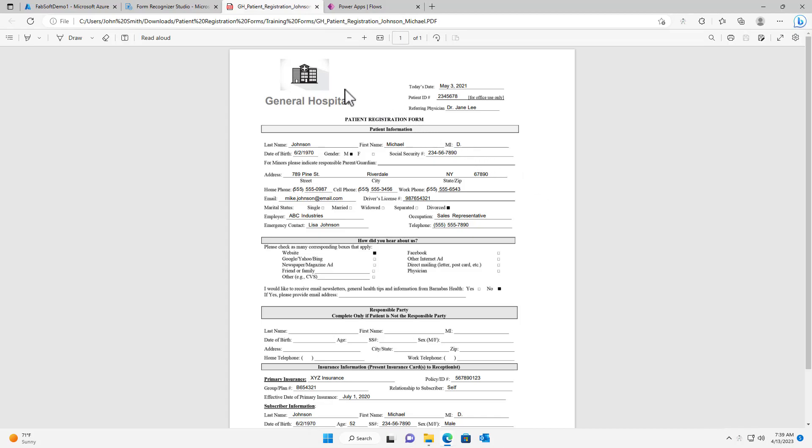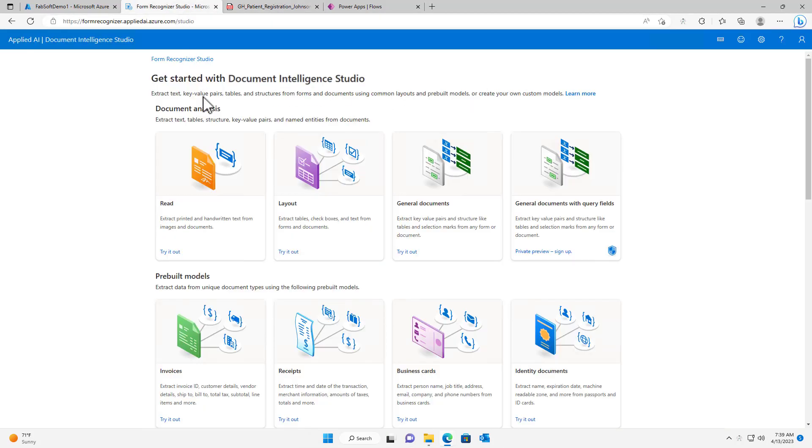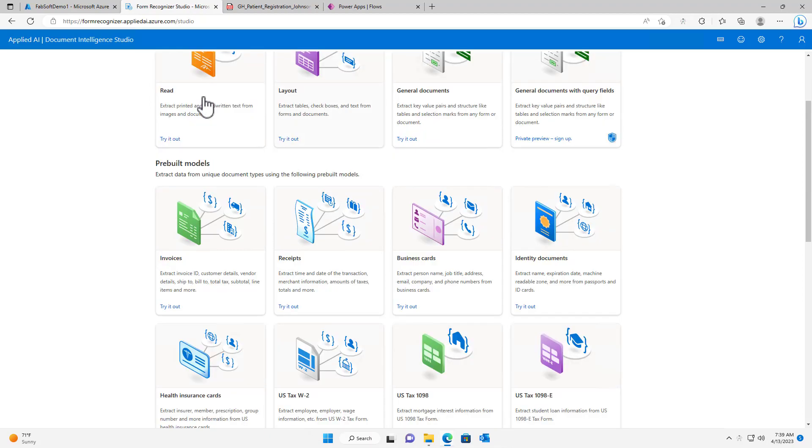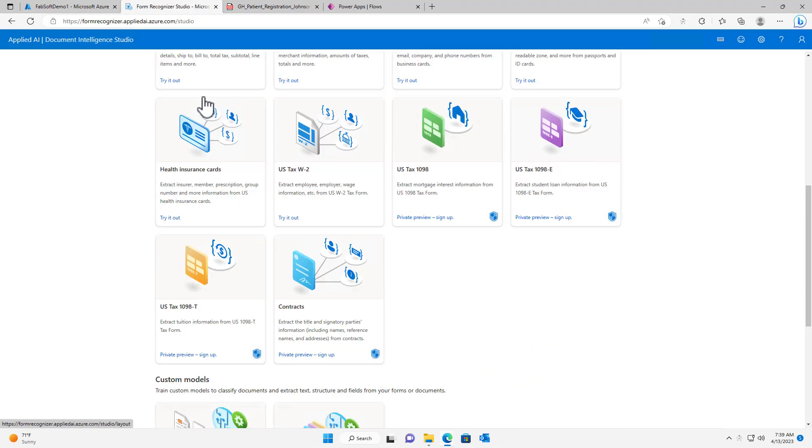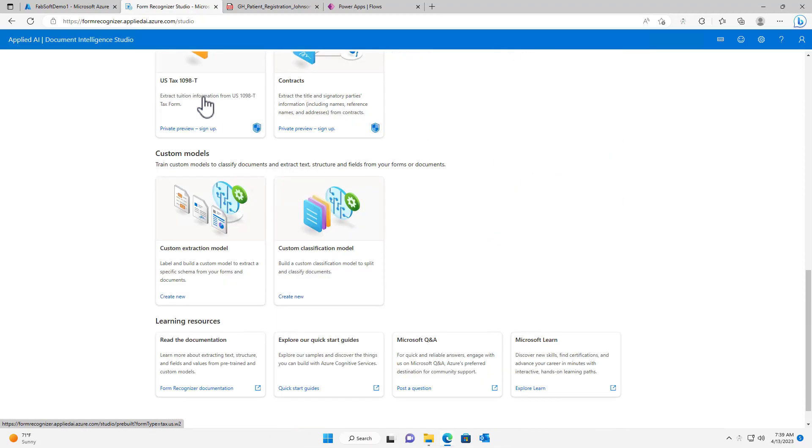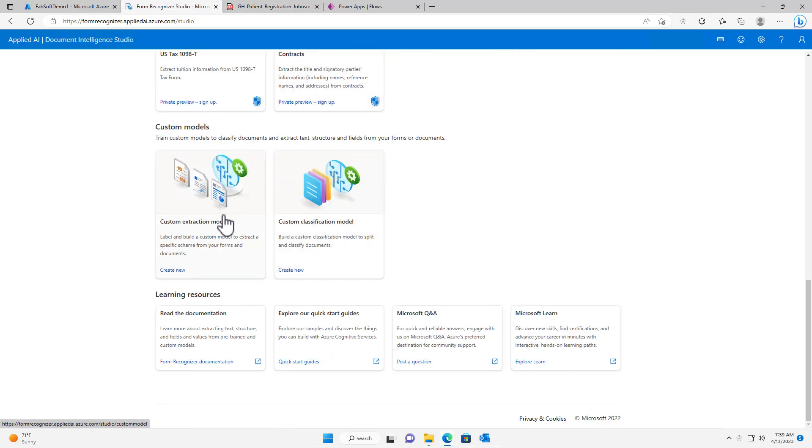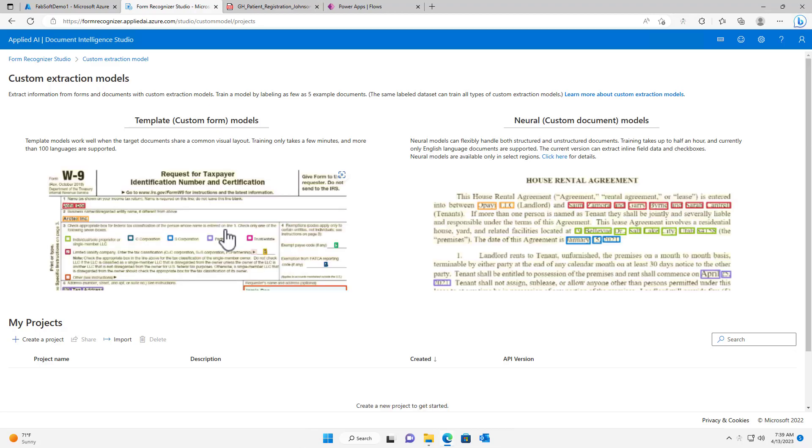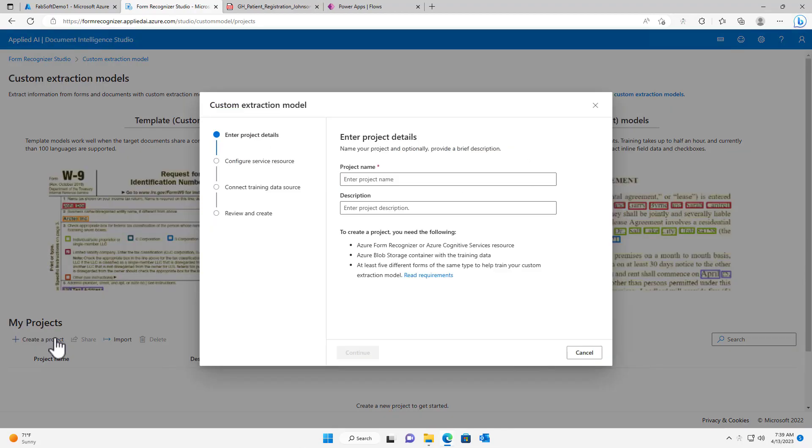To create a custom model in Document Intelligence Studio, simply scroll down and select Custom Extraction Model. You will then need to create a new project, or select an existing project if you have one already created.